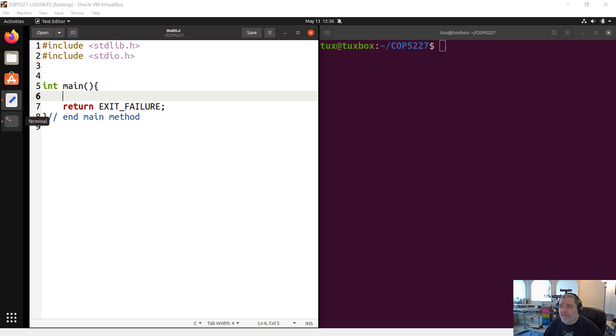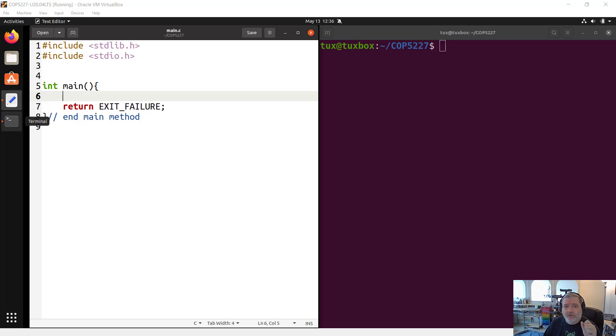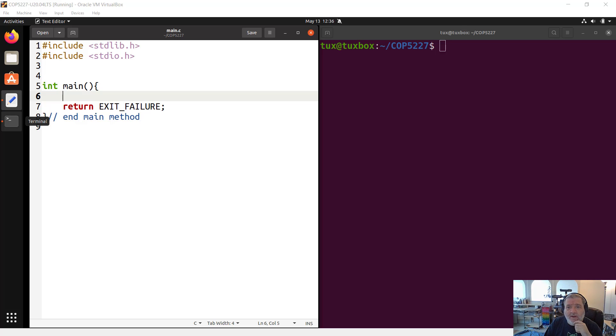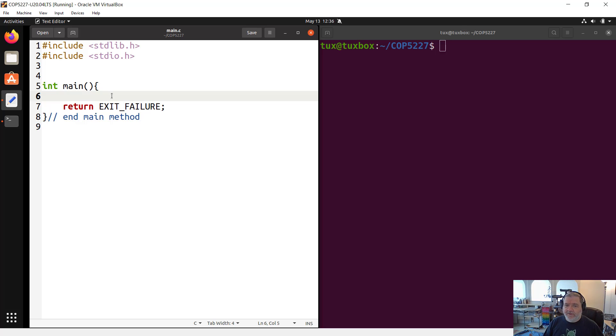This video is going to supplement the main video that we have about conditional execution by introducing a new syntax, a new statement in the C programming language, that is a switch statement.